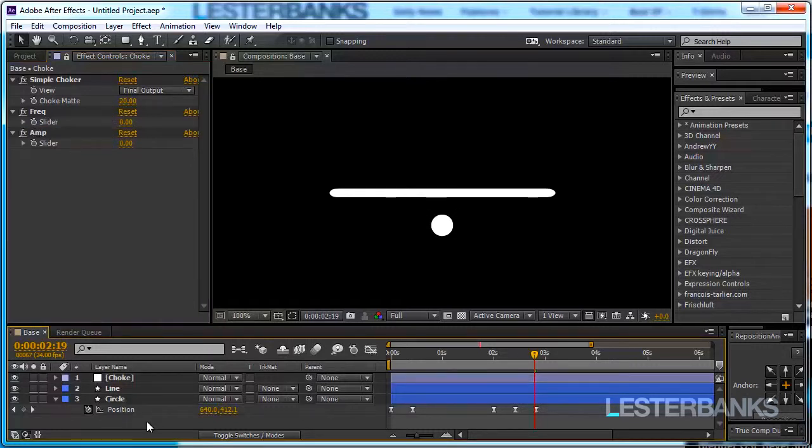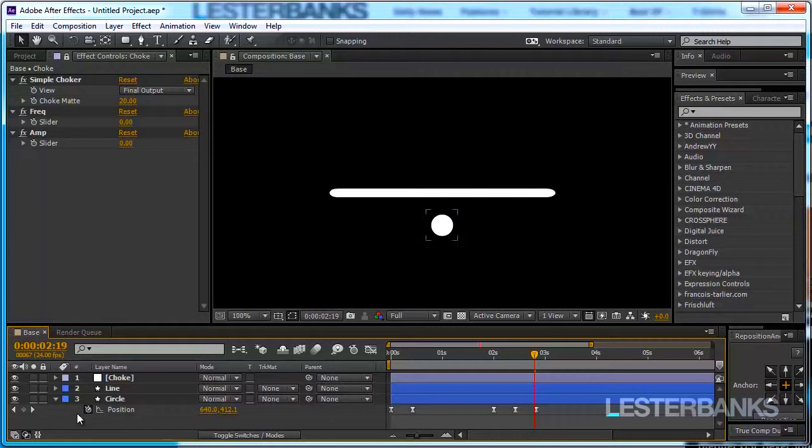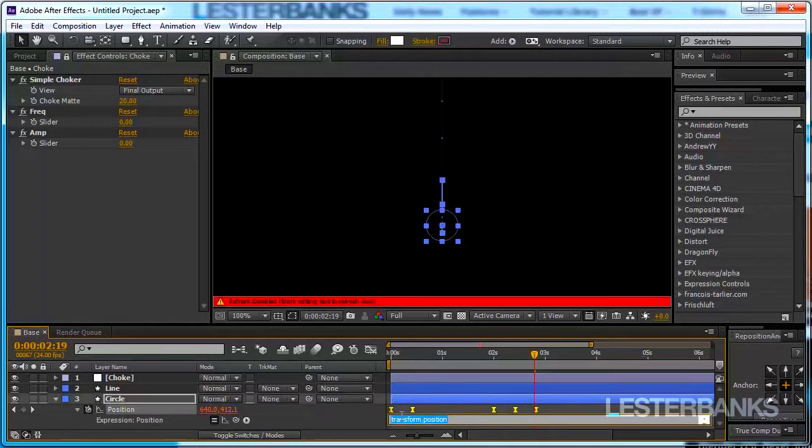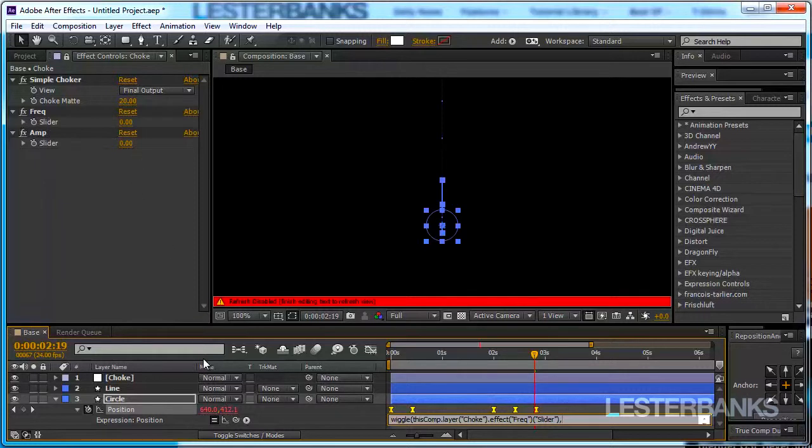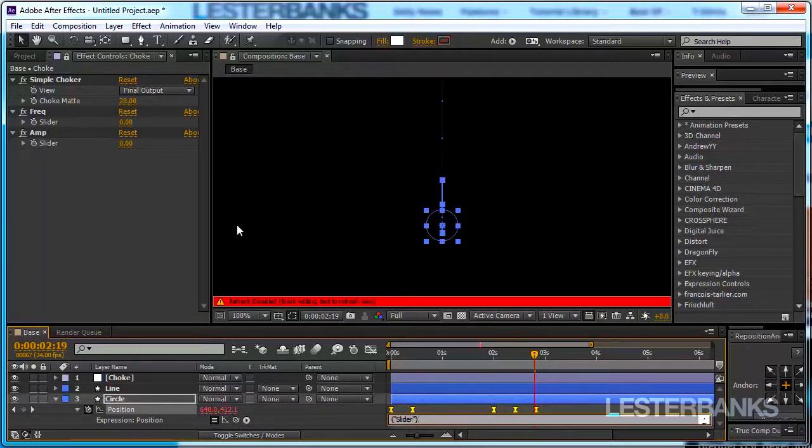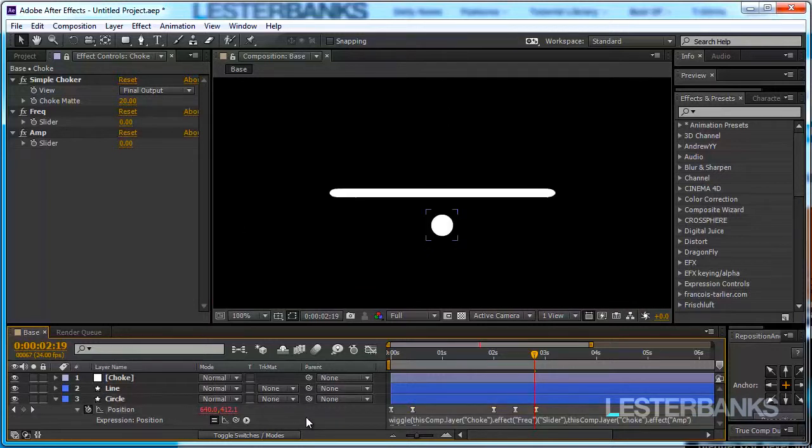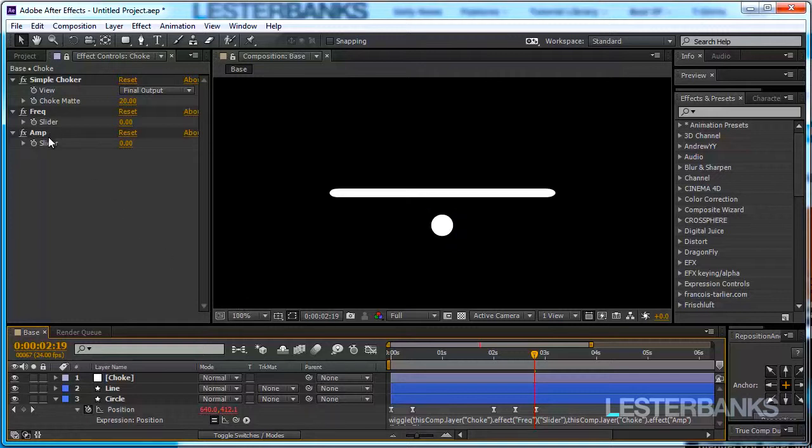Here is our position value. Hold alt on your keyboard and click once on the stopwatch to be able to add an expression. Type wiggle open brackets using the pick whip tool pick the frequency then type comma and then pick the amplitude and don't forget to close the brackets. Now we have an expression that is going to function properly and we can set keyframes for our sliders and it is going to control the wiggle expression.